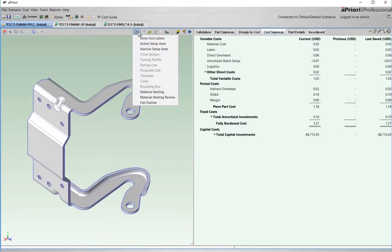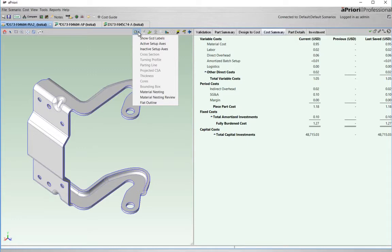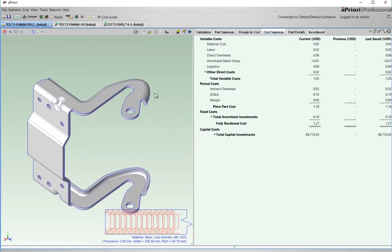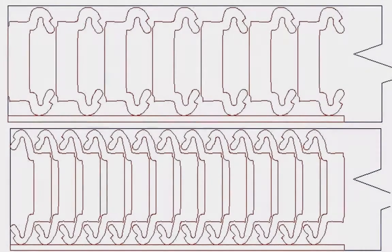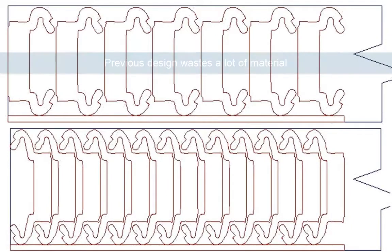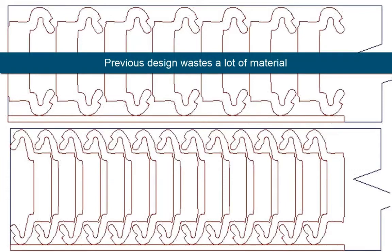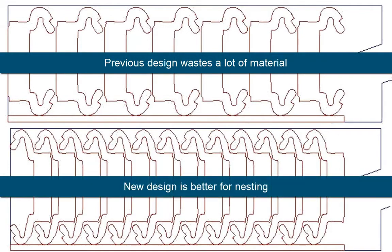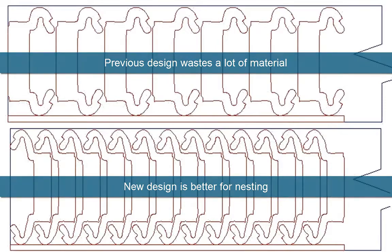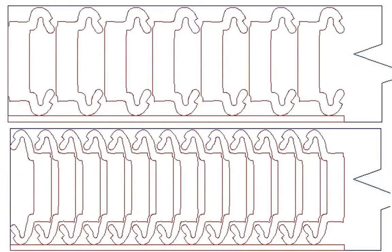aPriori has analyzed this part based on the material, volumes and production location to select progressive die as the optimal manufacturing process. It has also worked out the cost of the nine station tool, the overheads, labor etc. Material utilization has also been calculated and as you can see the new design can be nested optimally thus reducing process wastage and making the part cheaper to produce.